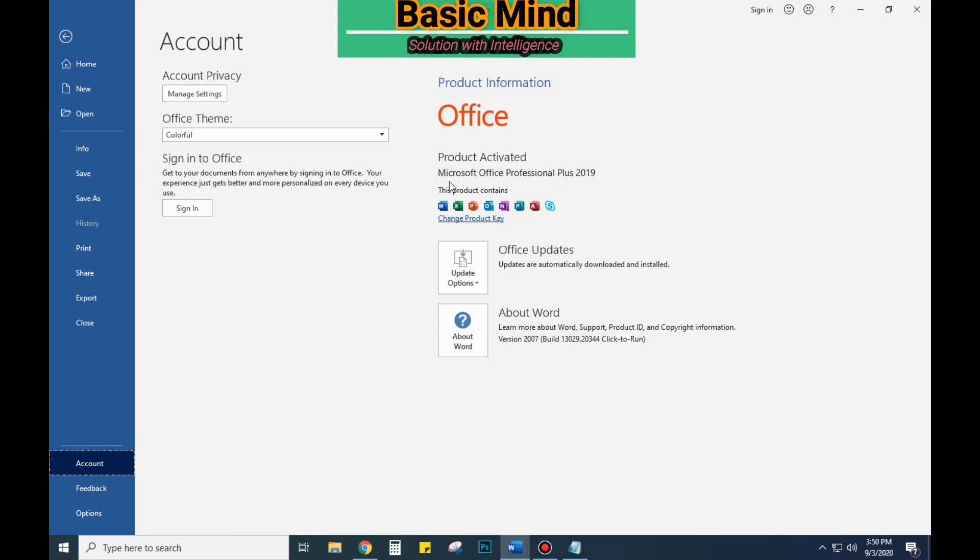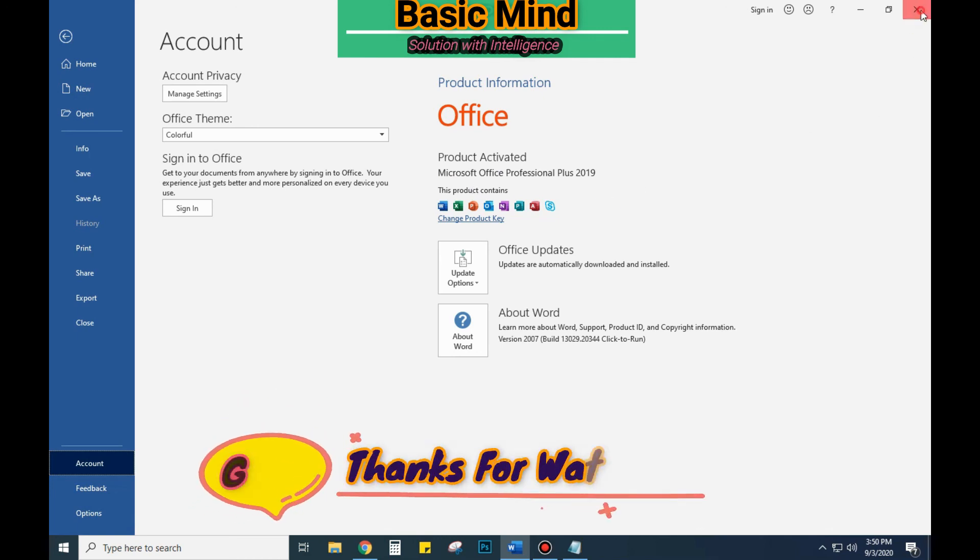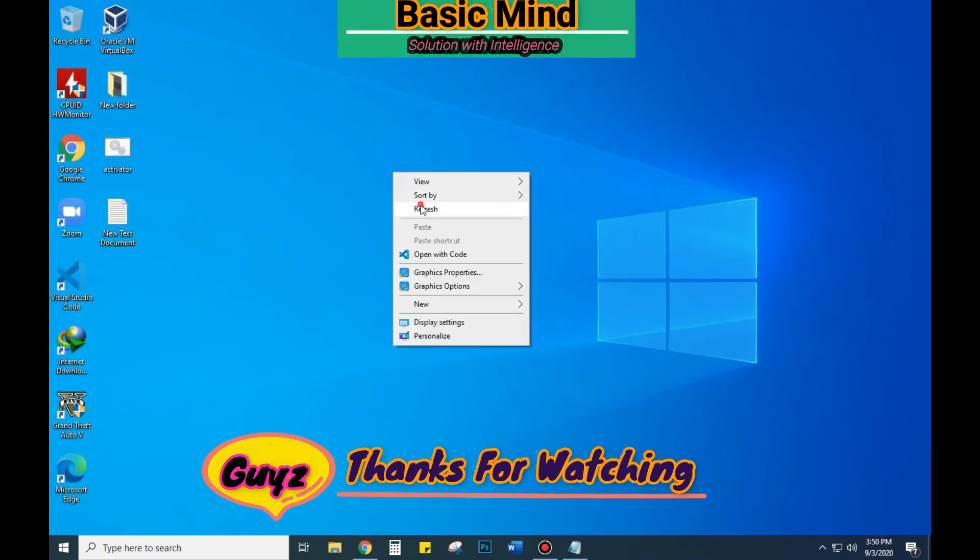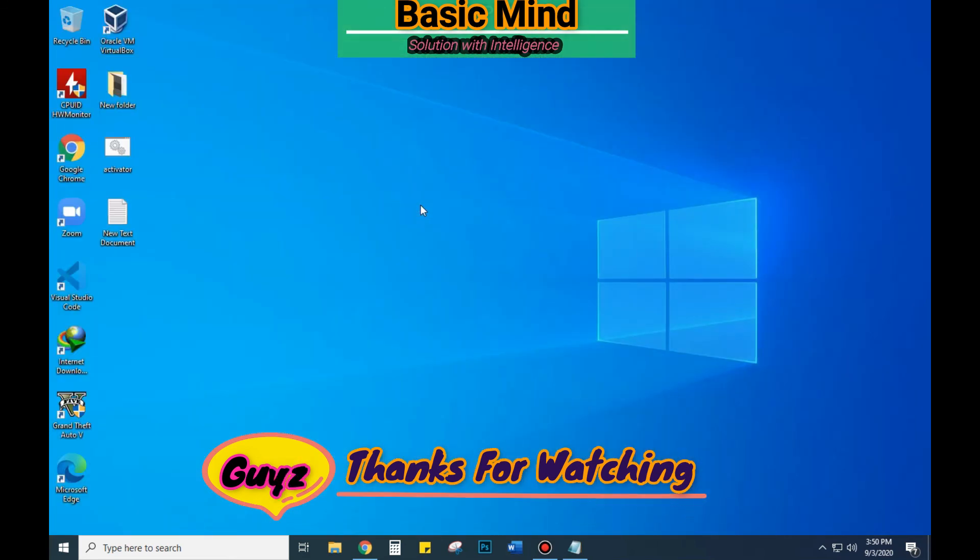So this was the simple solution of activating Microsoft Office without paying any cost. Hope you guys enjoyed the video. Thank you for supporting us. Have a great day.